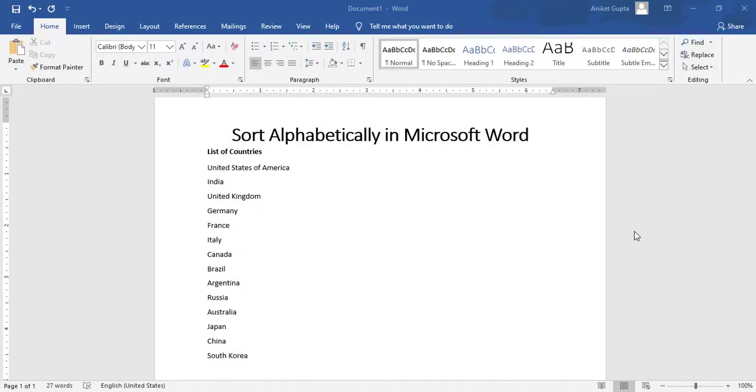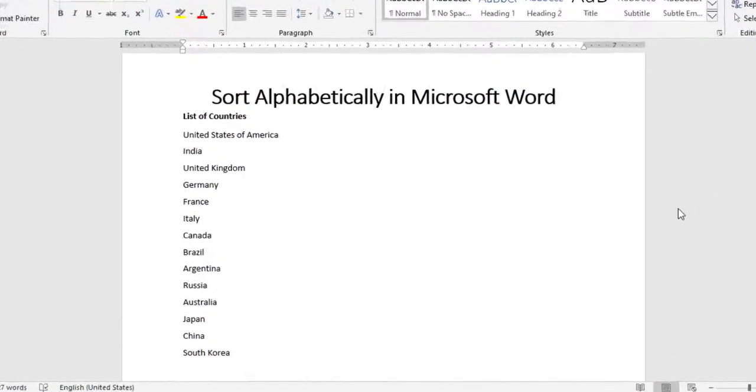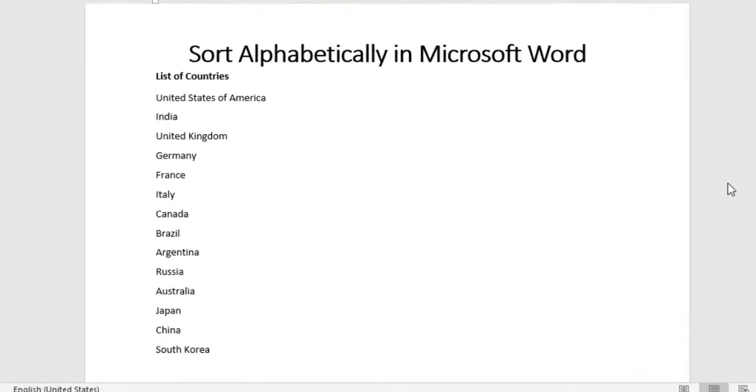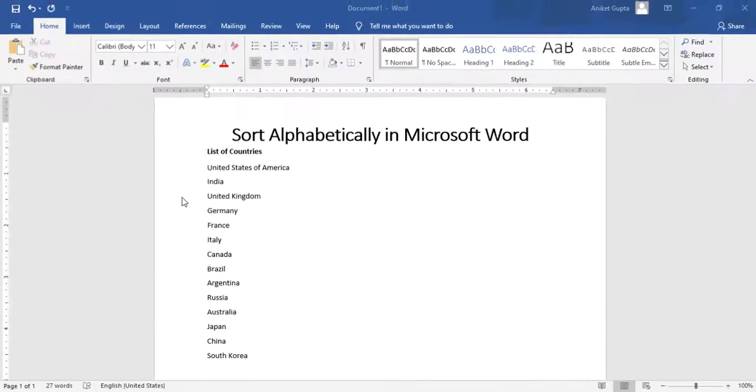Hello friends, welcome to this video. In this video I'm going to show you how you can sort text alphabetically in Microsoft Word. Many of you may be using the sorting option in Microsoft Excel, but this option is also available in Microsoft Word.